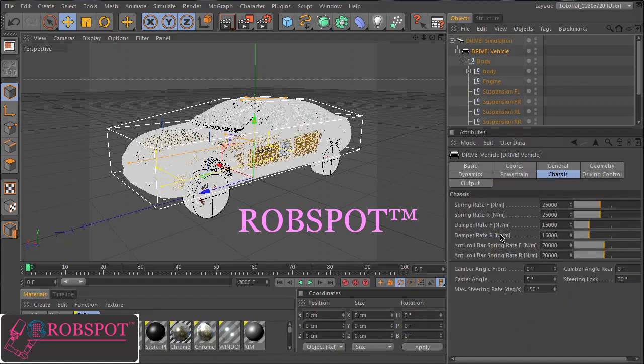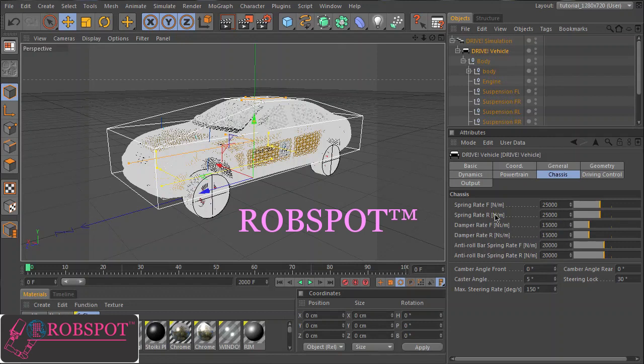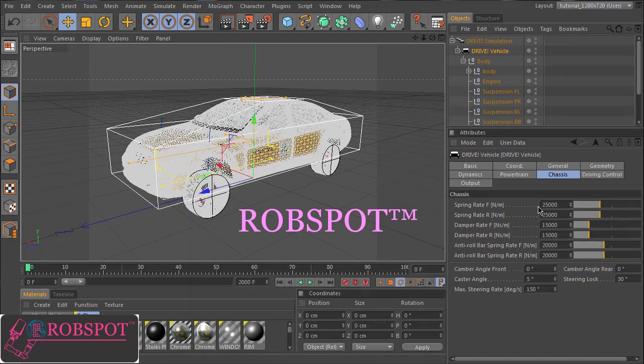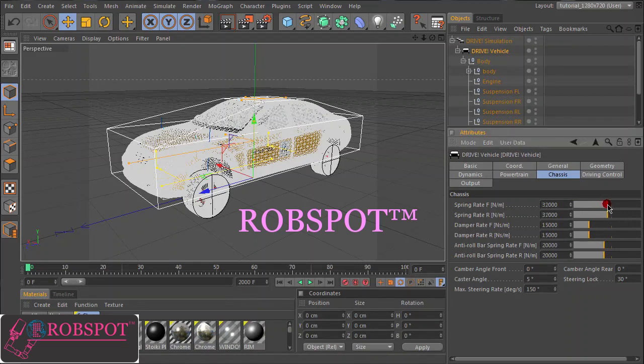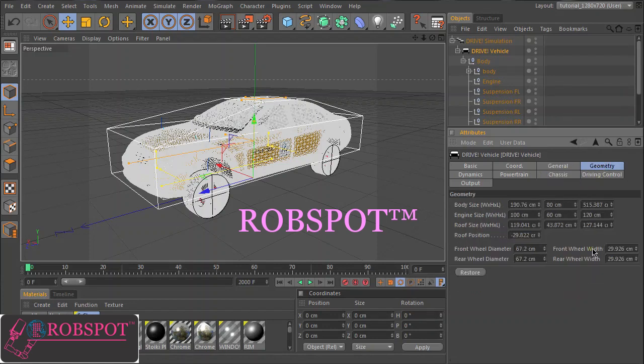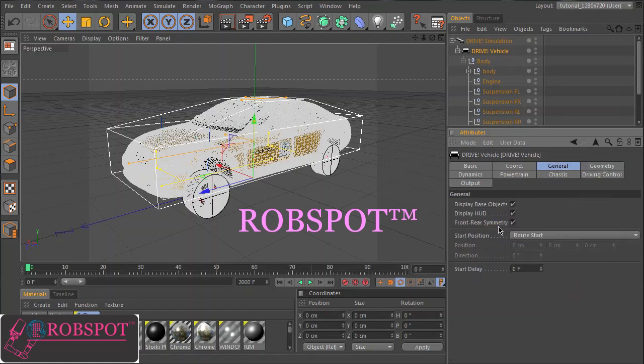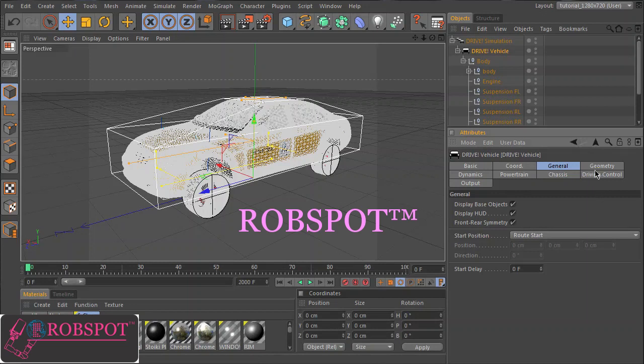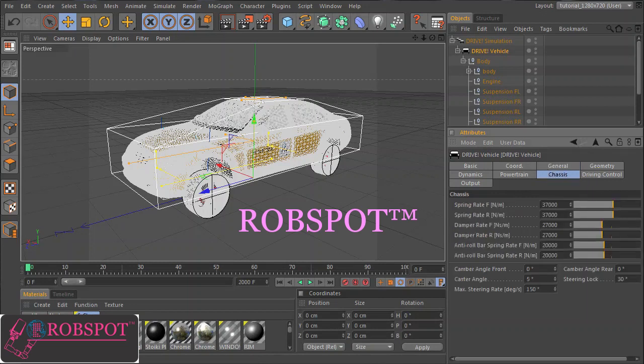On the chassis panel you can make the settings of the suspension. High values for spring rate and damper rate make the car suspension harder, and lower values make it softer. So the default values are rather soft. It's a modern car, and so I think we make it a bit higher. You can see front and rear are done simultaneously. This is because we have still set this front-rear symmetry in the general tab. If you want to edit individually you have to disable this.